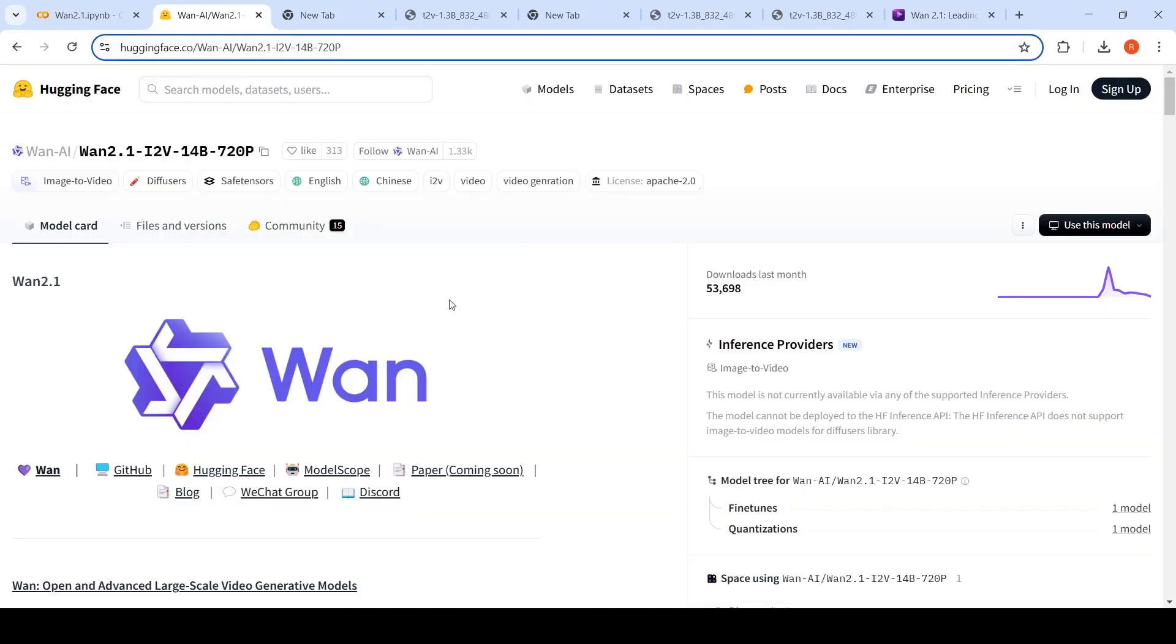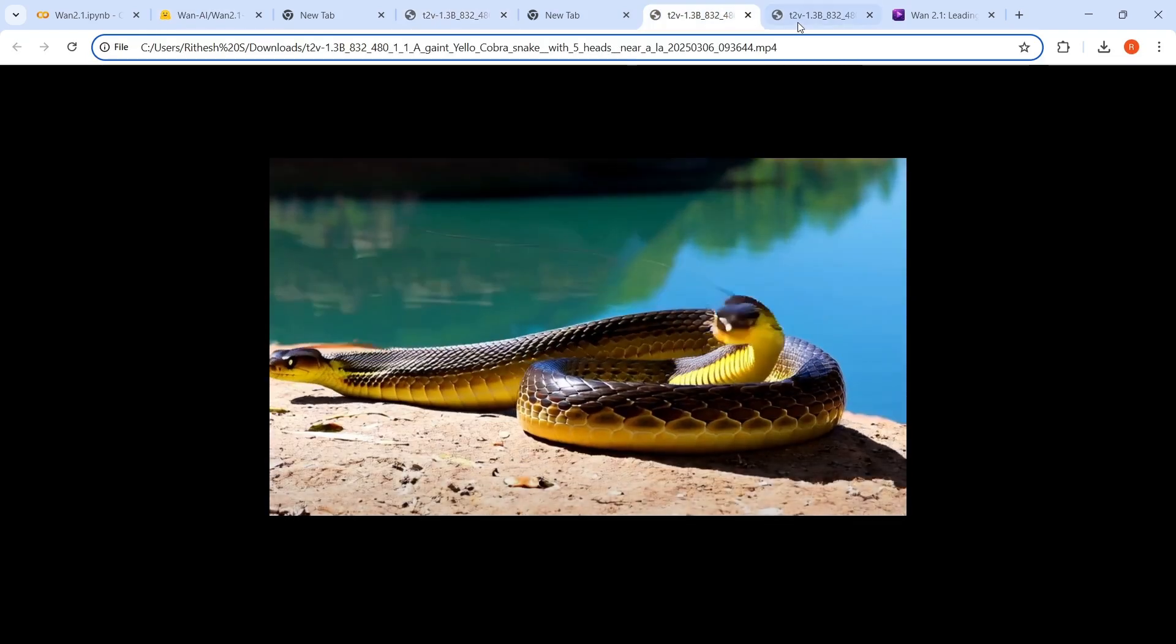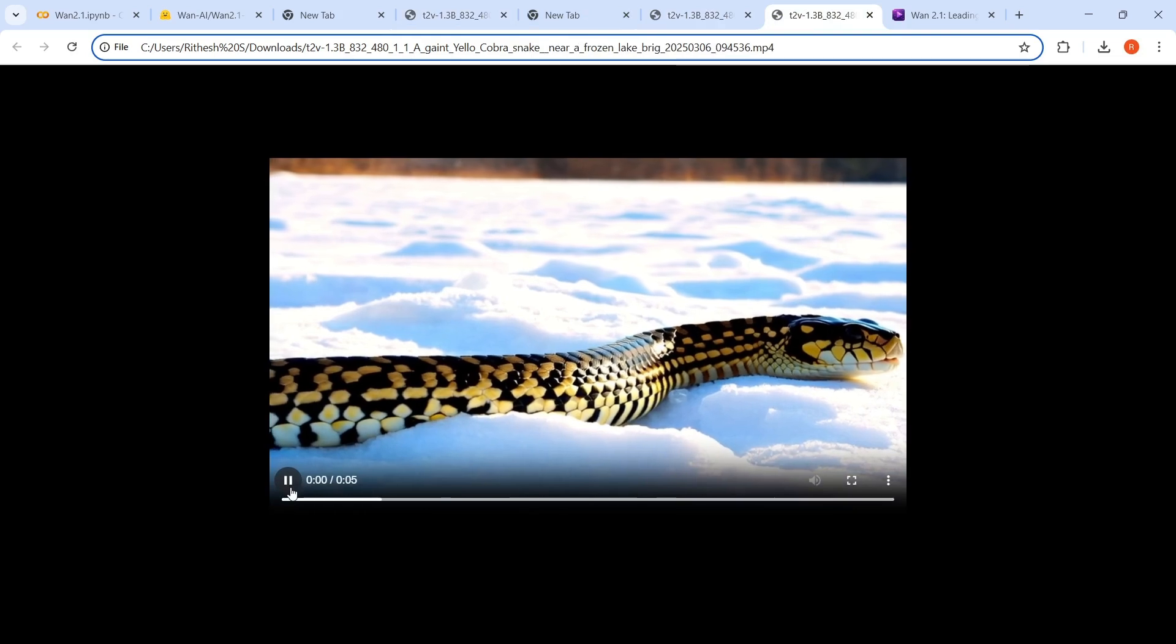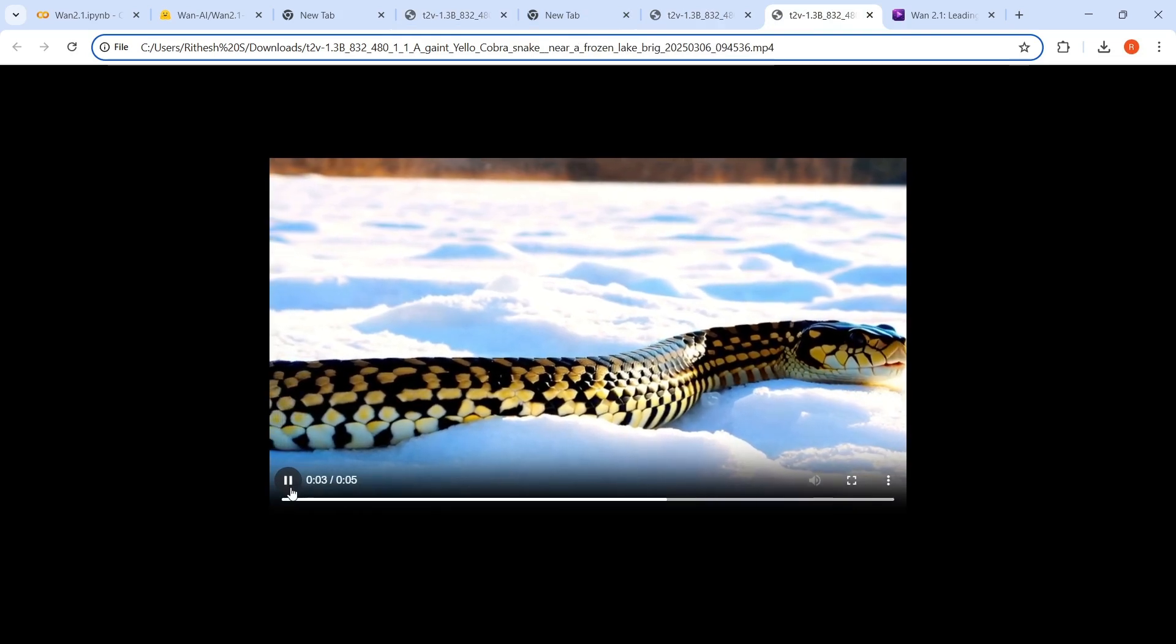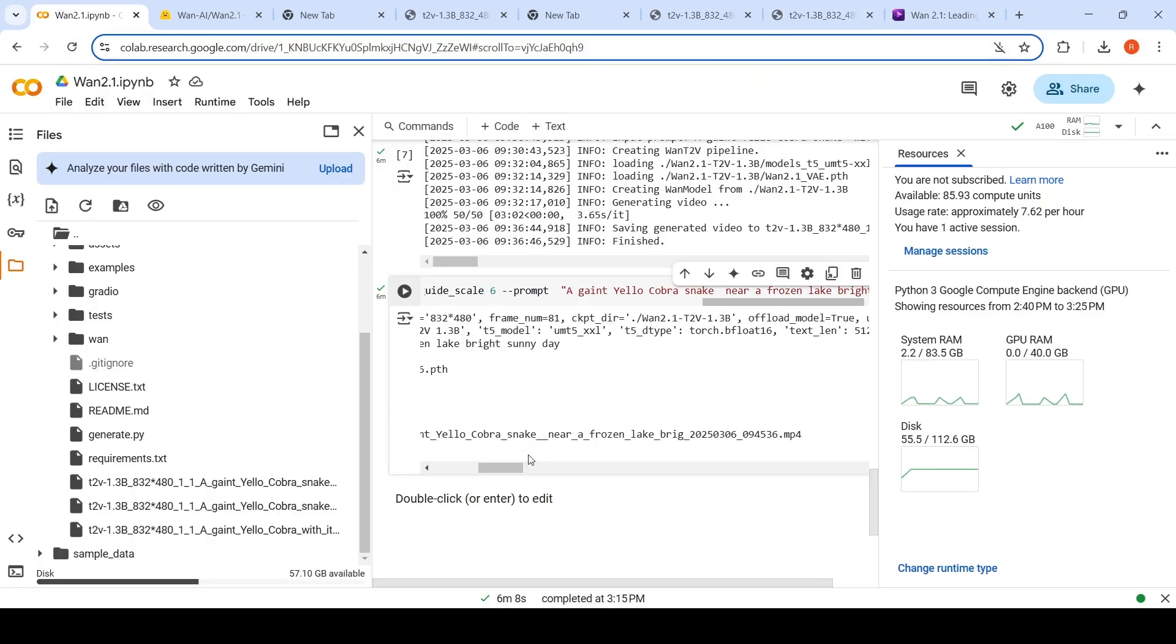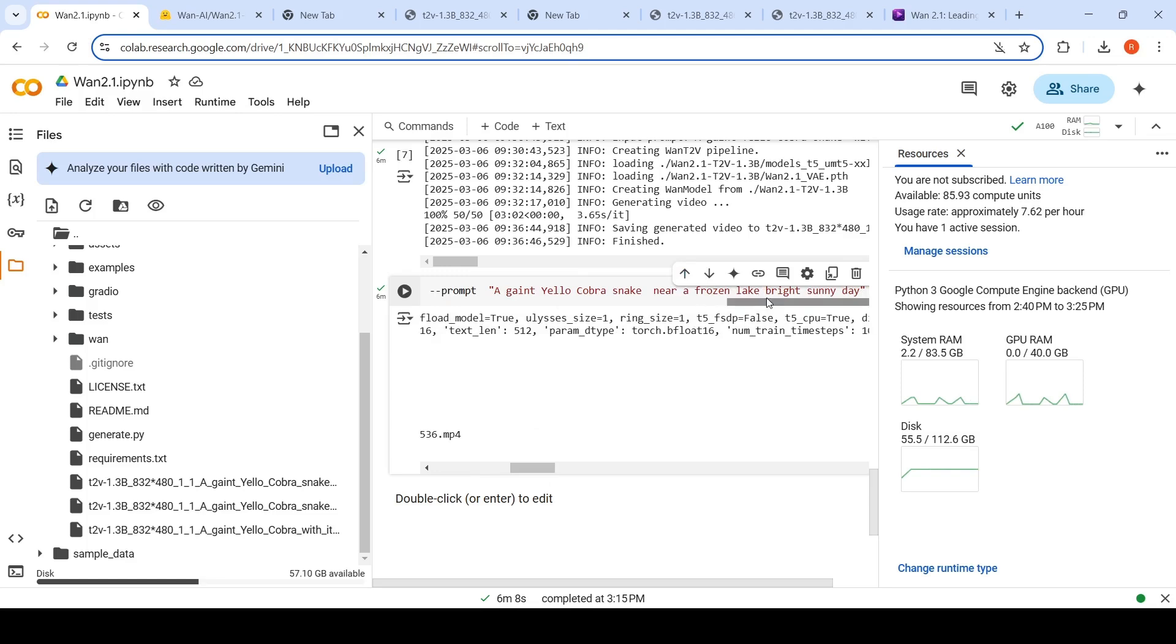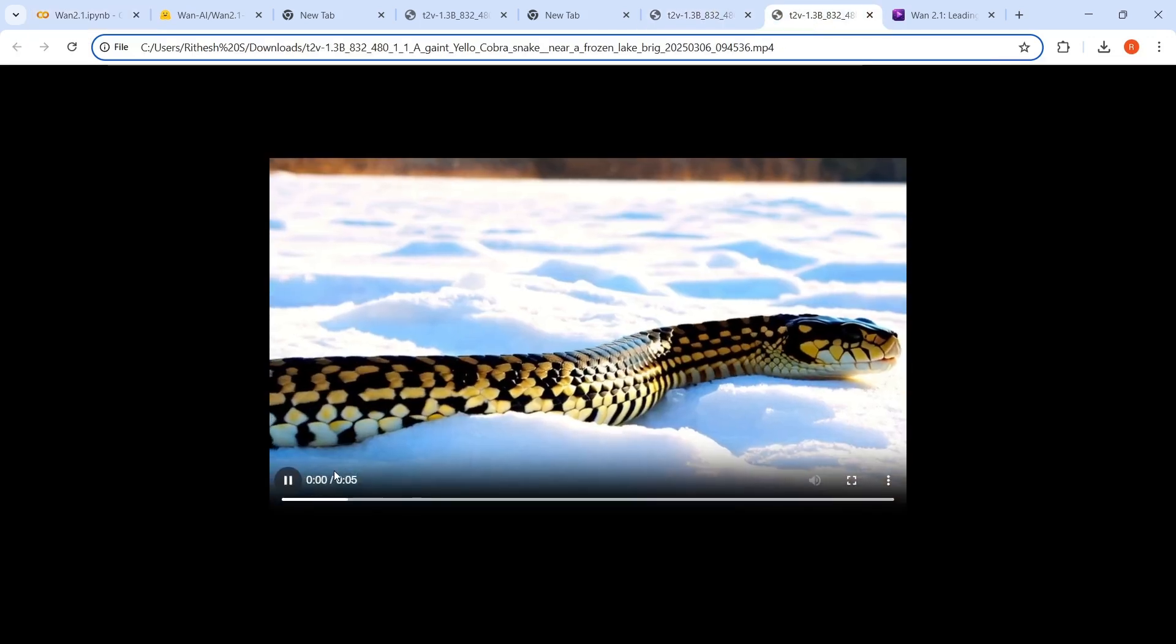So I just created this particular video. If you see this video, I created it on a Colab notebook using WAN 2.1. The prompt here was a giant yellow cobra snake on a frozen lake. A giant yellow cobra snake near a frozen lake, bright sunny day. And I like the video which has been generated over here.